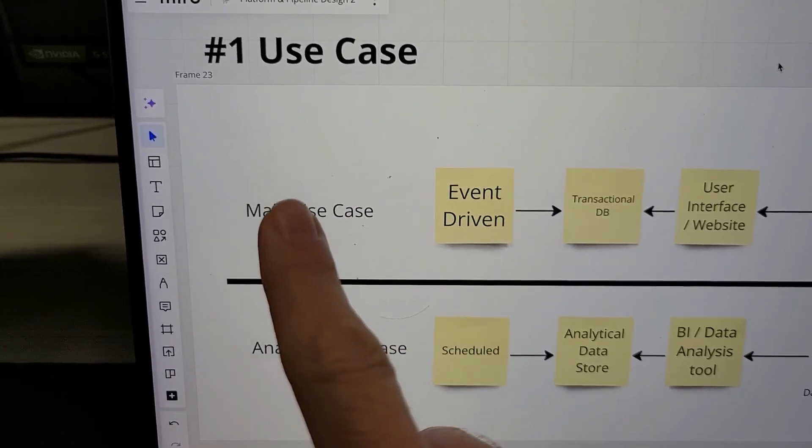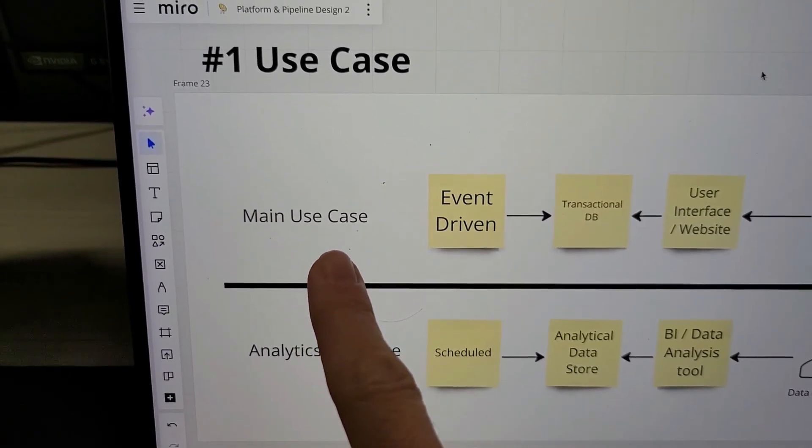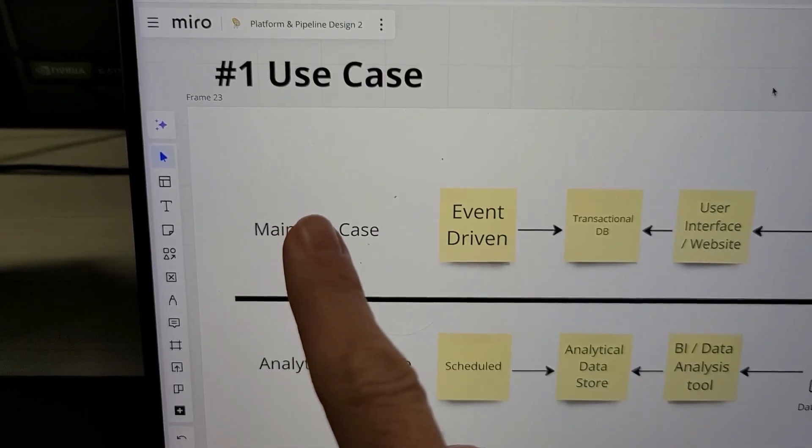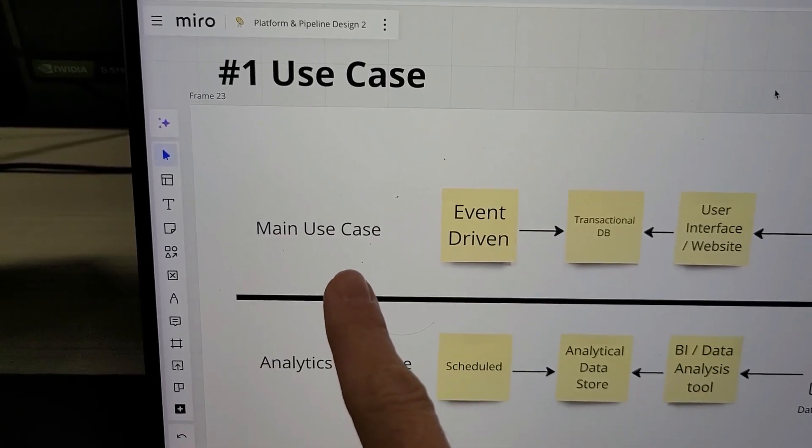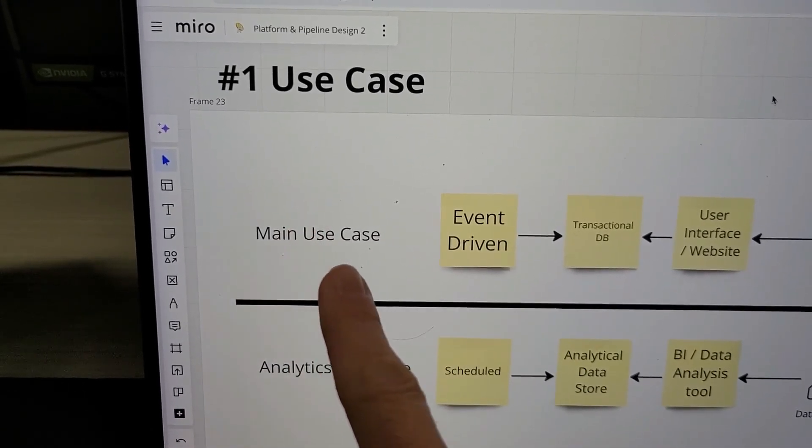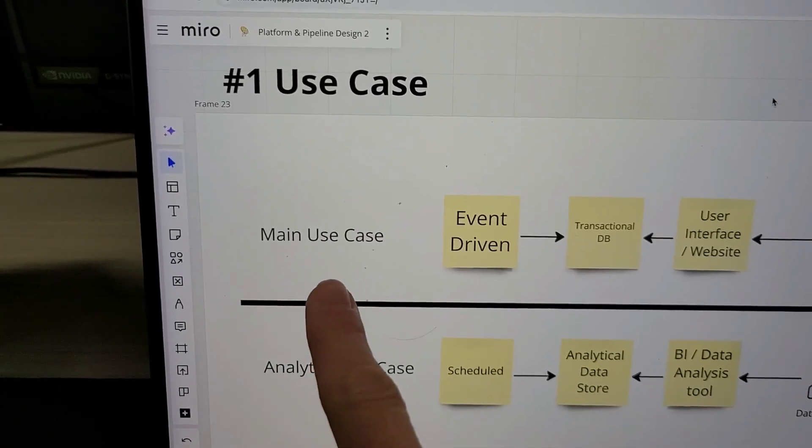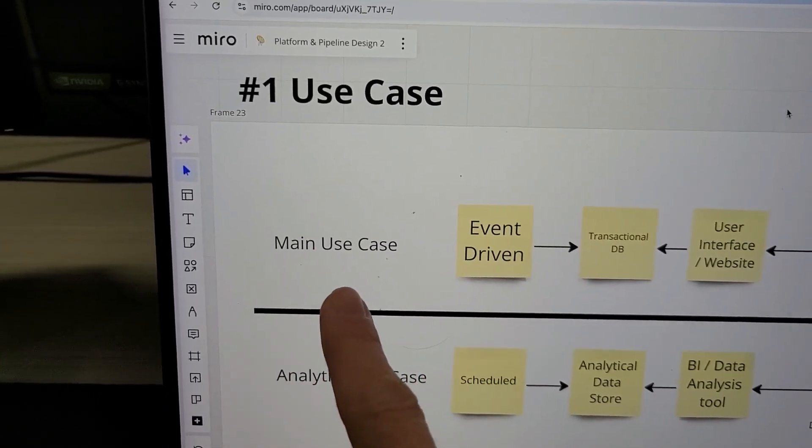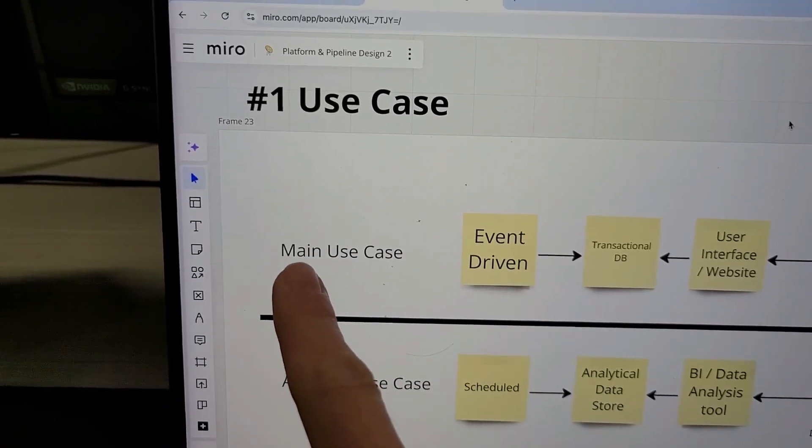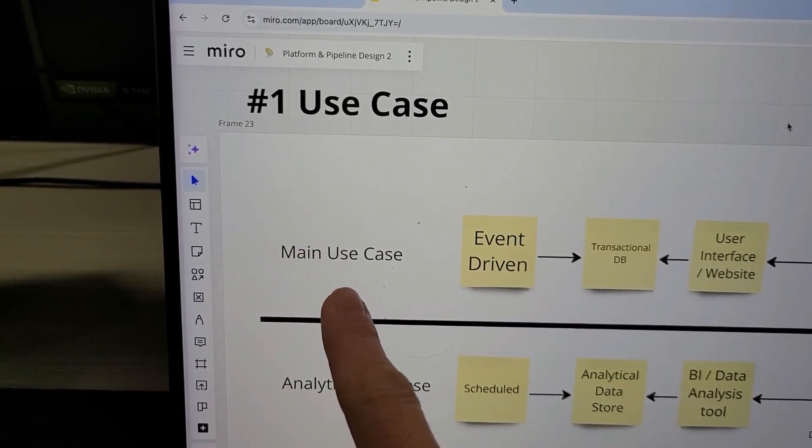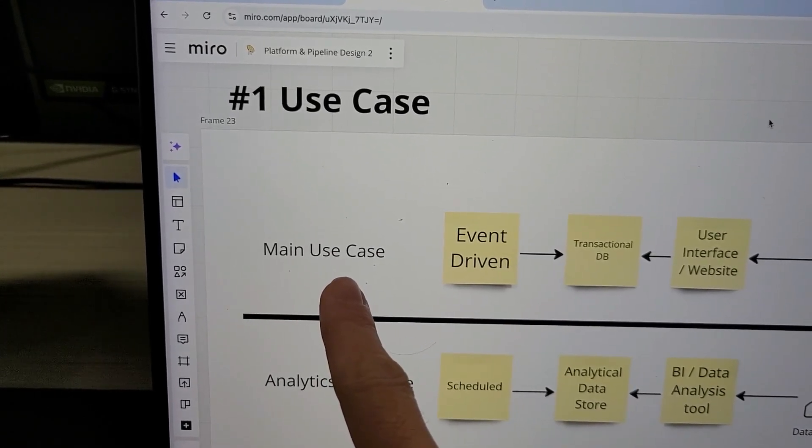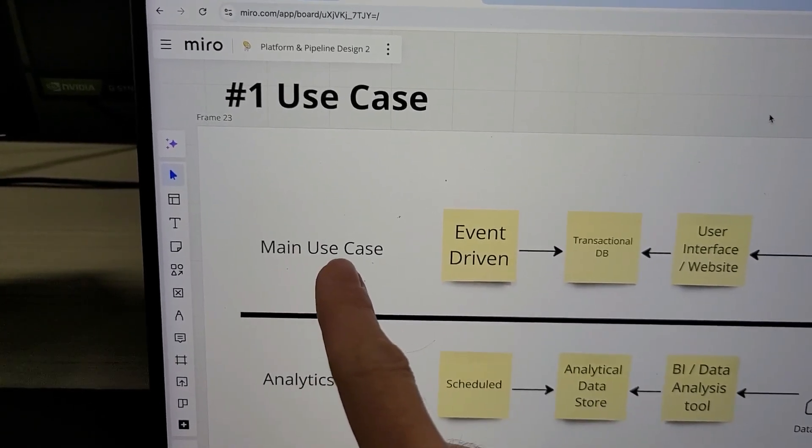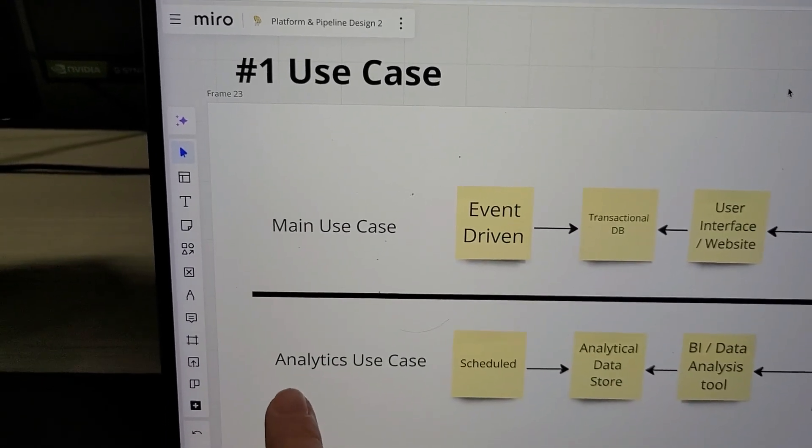The main use case is something like an e-commerce store where the actual transactions are happening. That's where customers buy stuff and then look at the user interface at their purchases.